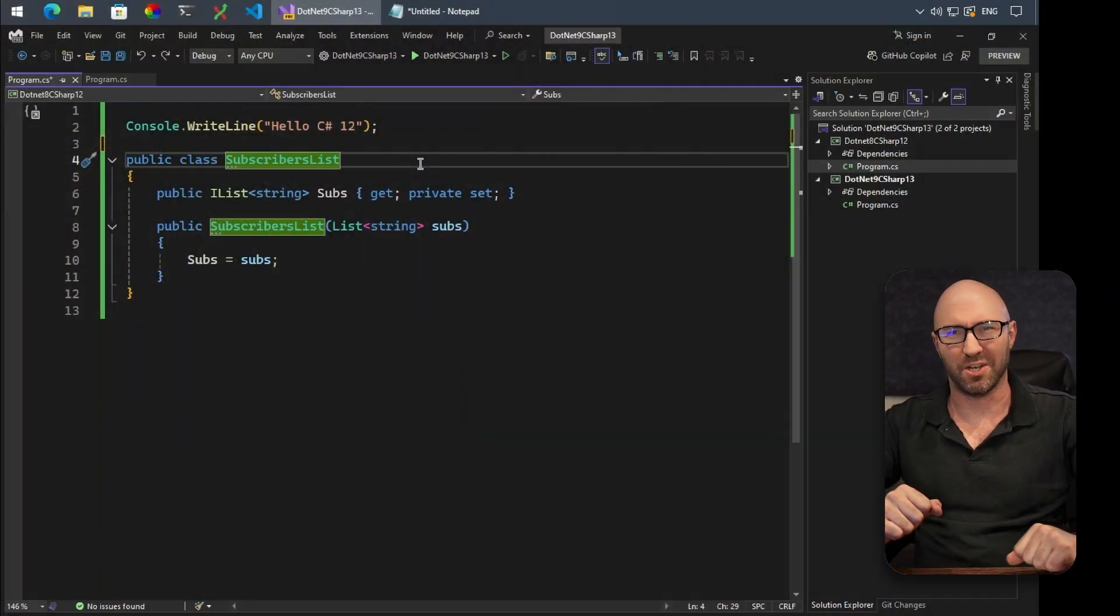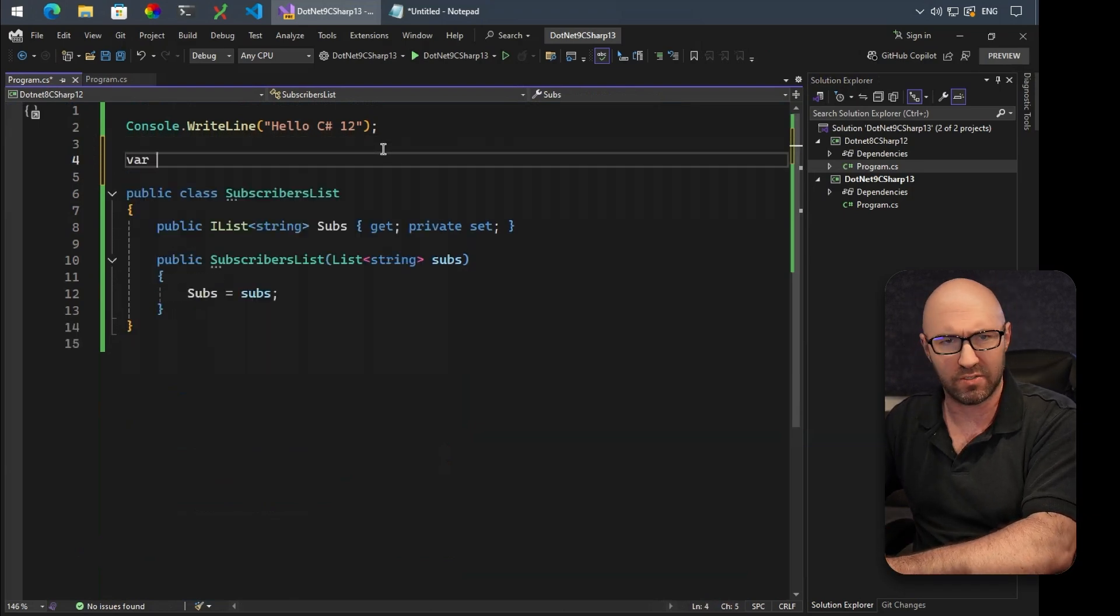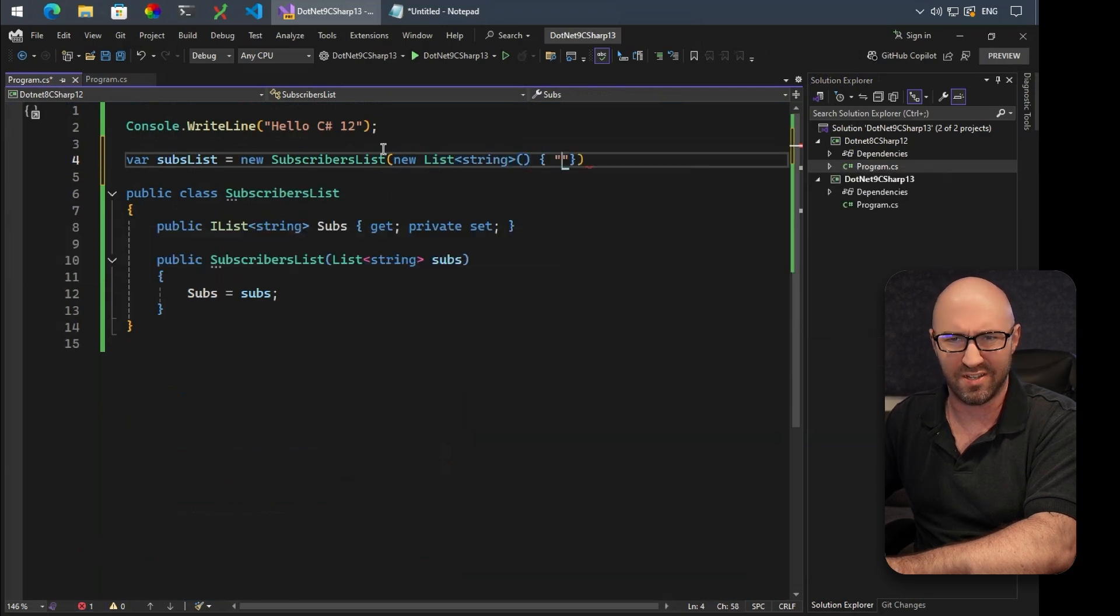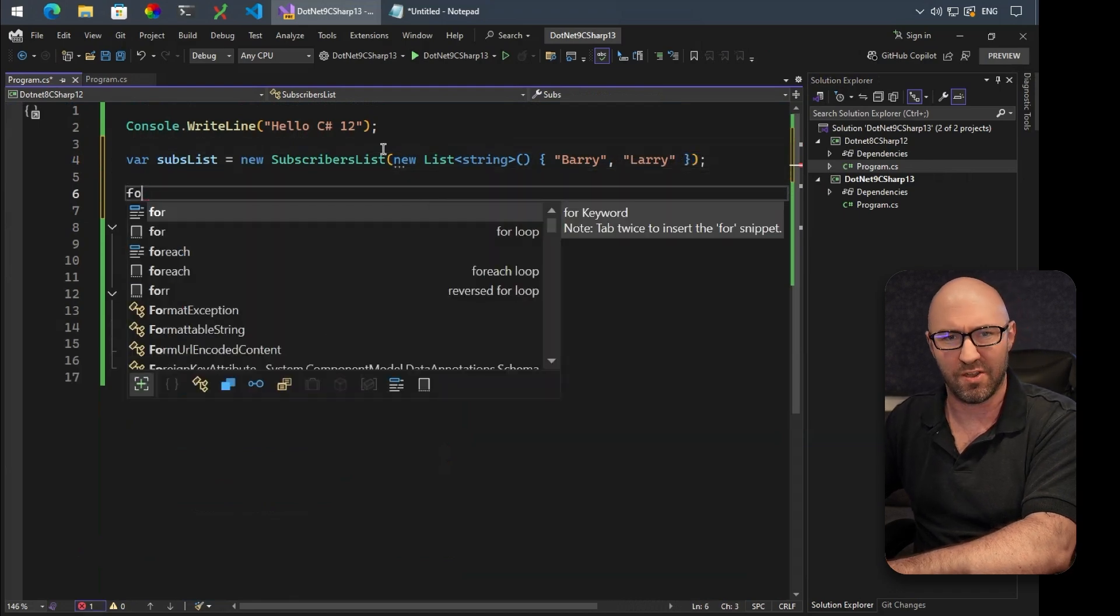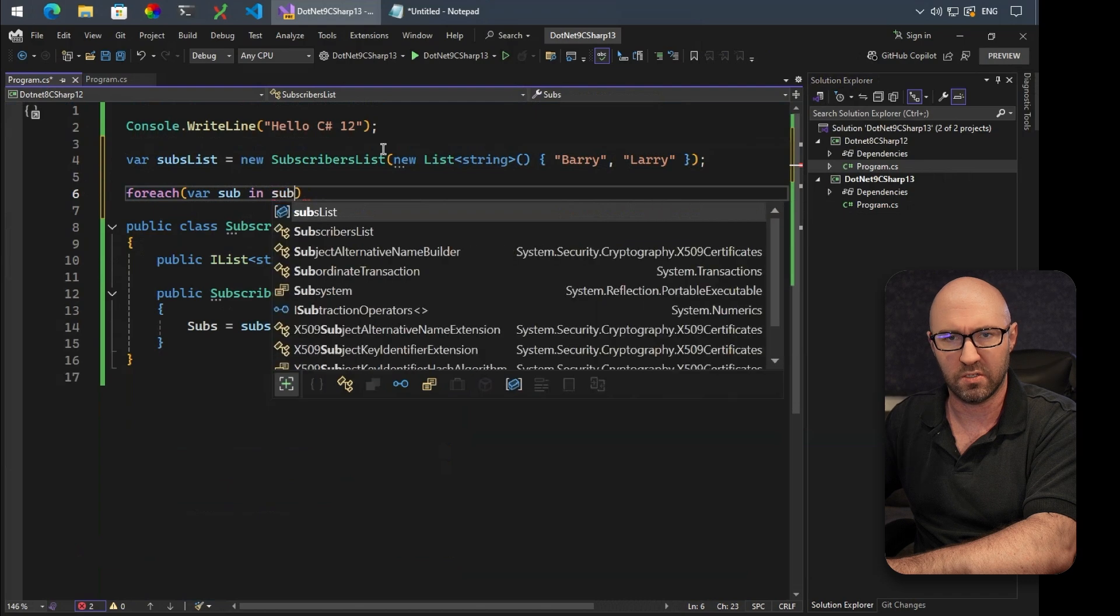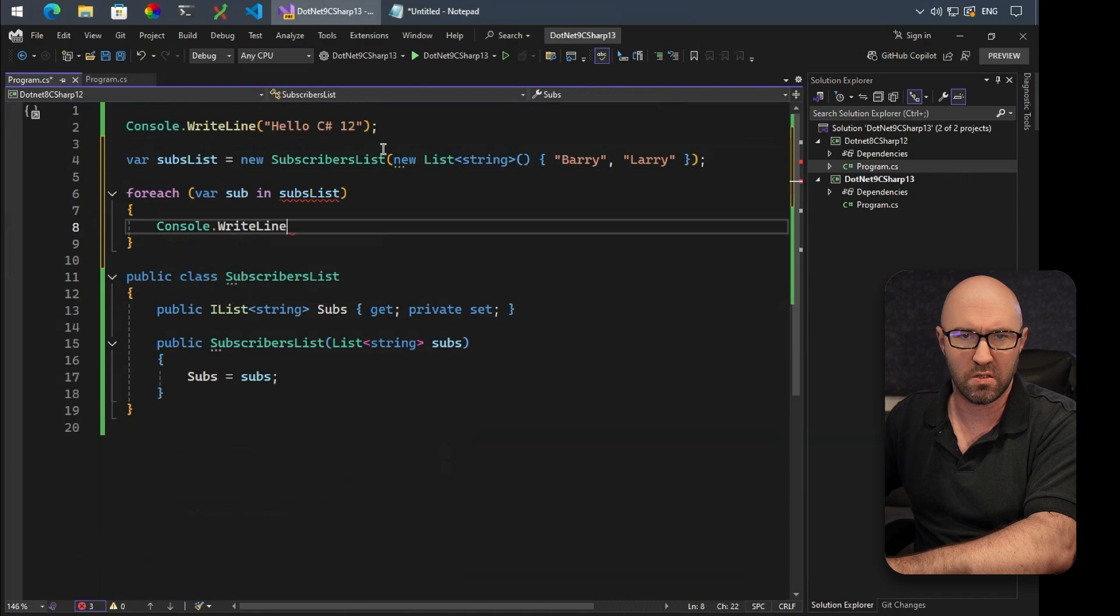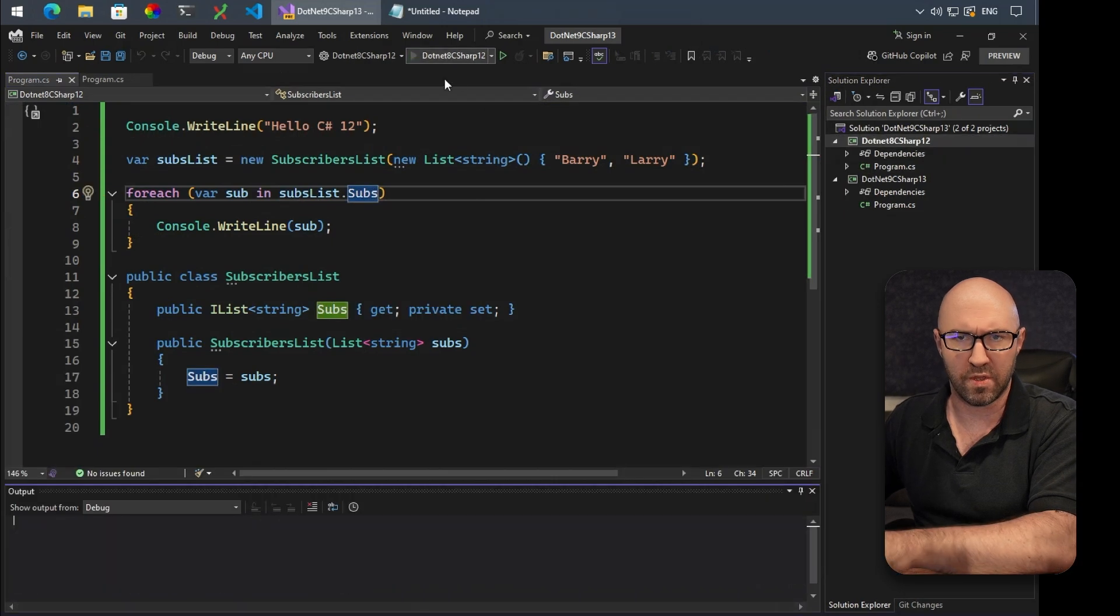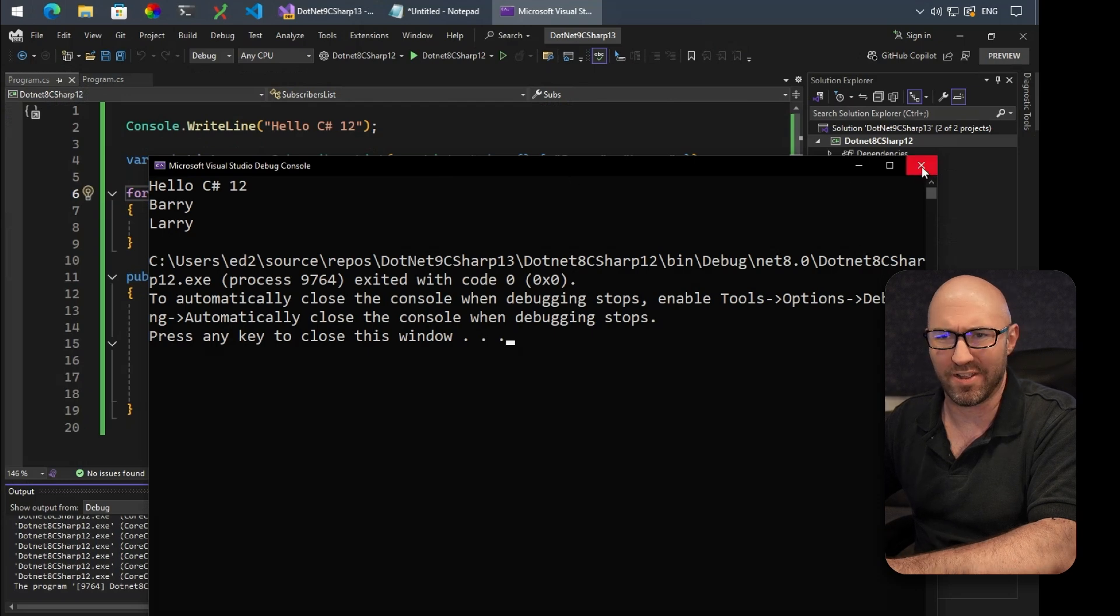So here is C# 12 in .NET 8, and we have a simple class here called subscribersList. What we can do is use it like this: var subslist equals new subscribersList. We have to do a really annoying string collection initializer like this. Barry and Larry are subscribers. Then we can do foreach var sub in subslist, console.WriteLine sub, and we're accessing the property subs on that class. We run the app here and it says Barry and Larry. Very good.